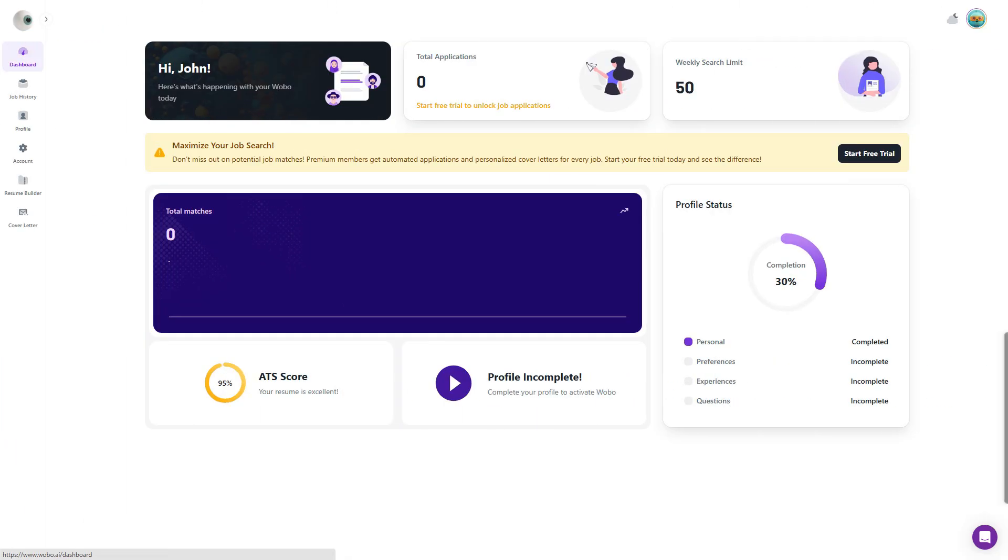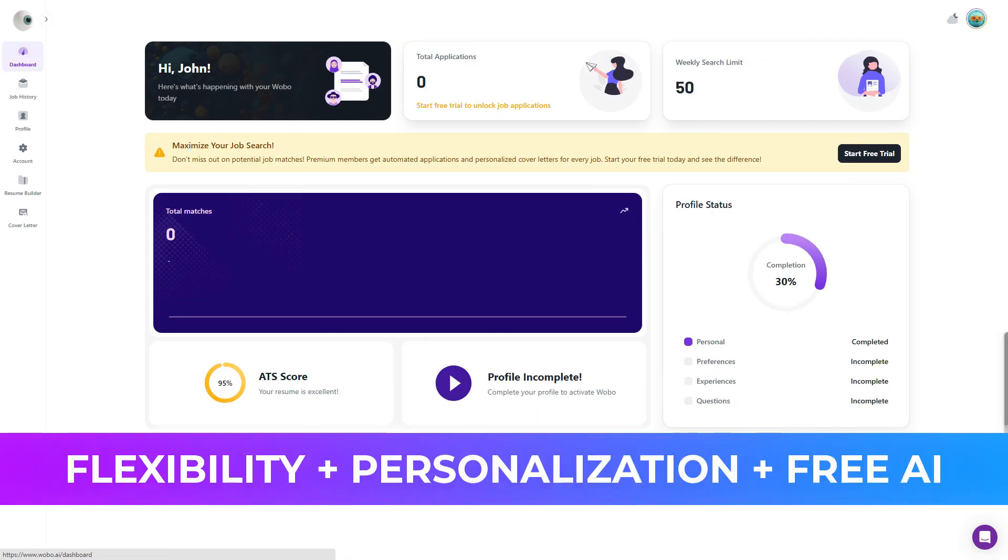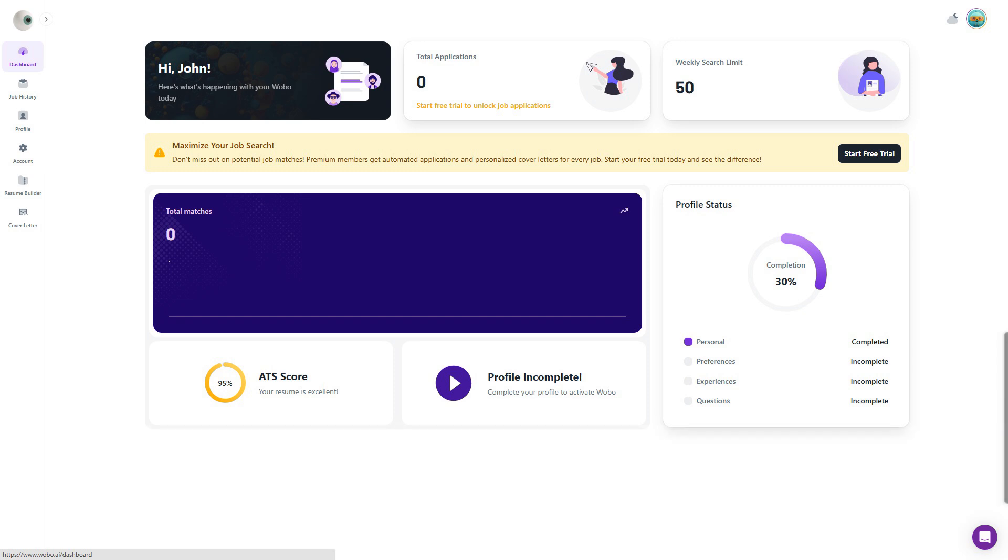For job seekers who want flexibility, personalization, and the most powerful free AI features, Wobo is the clear winner.